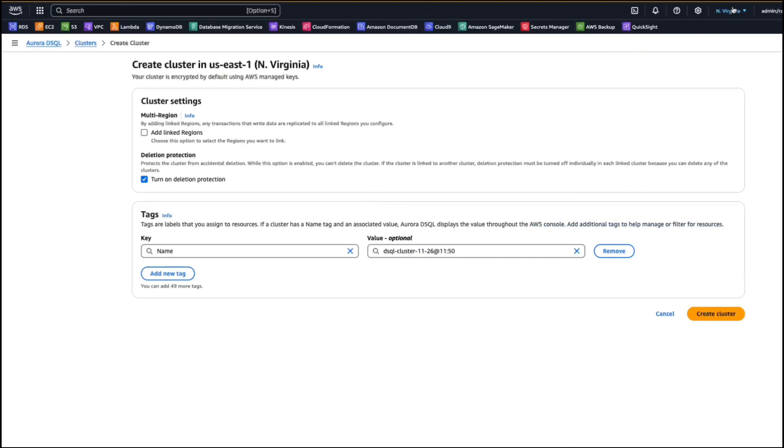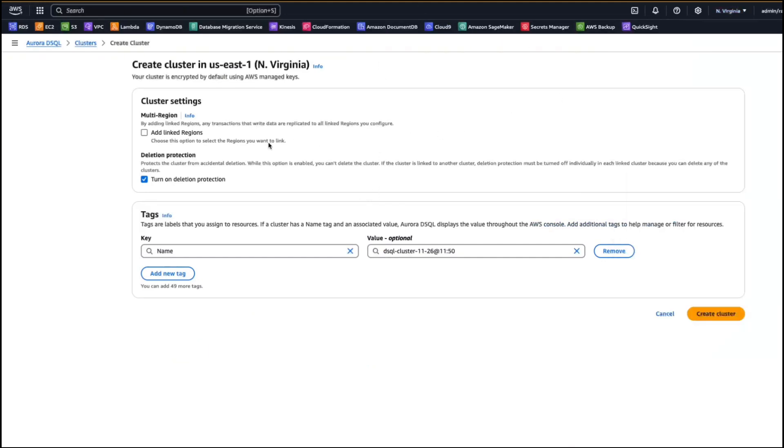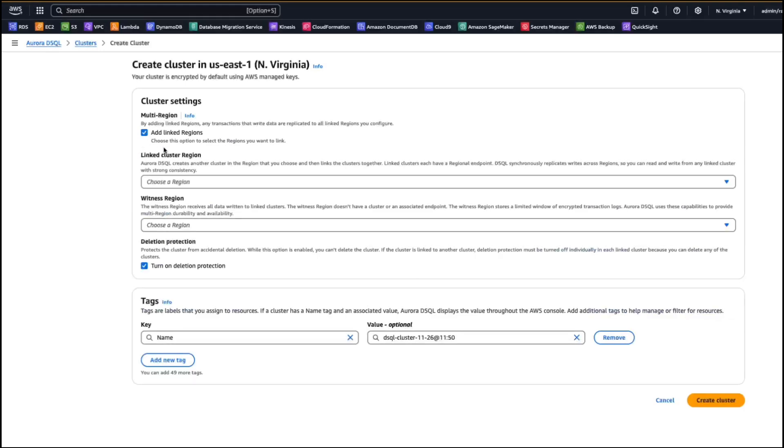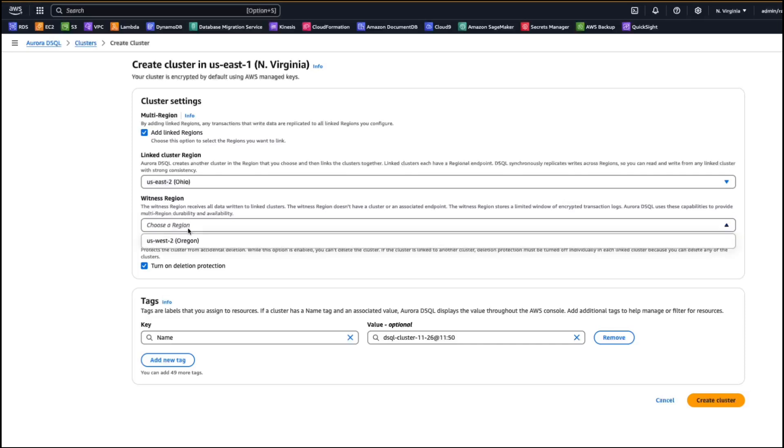So currently, we are in US East 1 region. And let's say if you want to create a single region cluster, then you can skip the multi-region configuration. But if you would like to create a multi-region, then select the secondary region by clicking on add linked regions. And under the linked cluster region, you can select your secondary region where your cluster needs to be in. And you can select the witness node, witness region as US West 2.